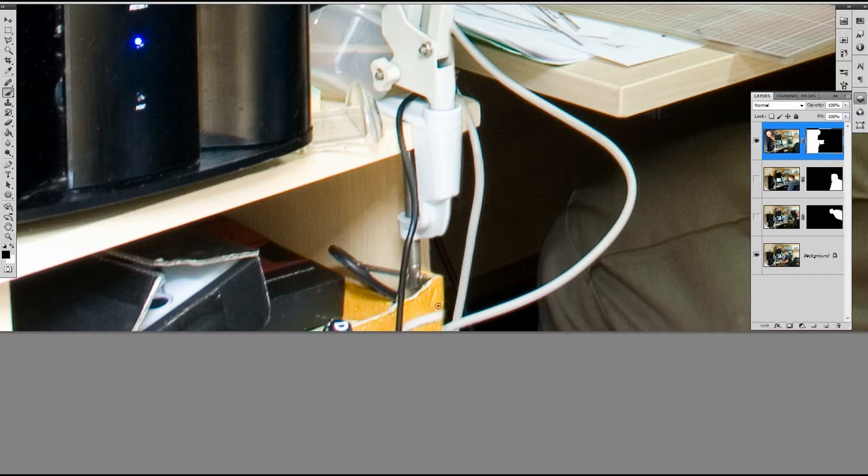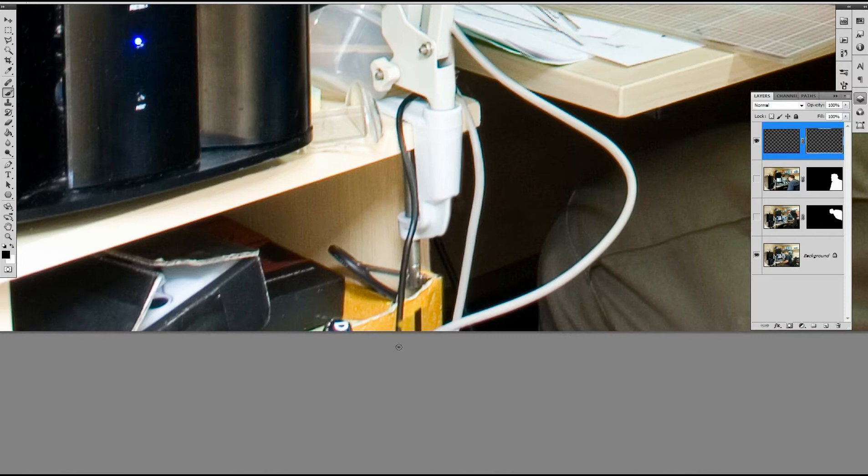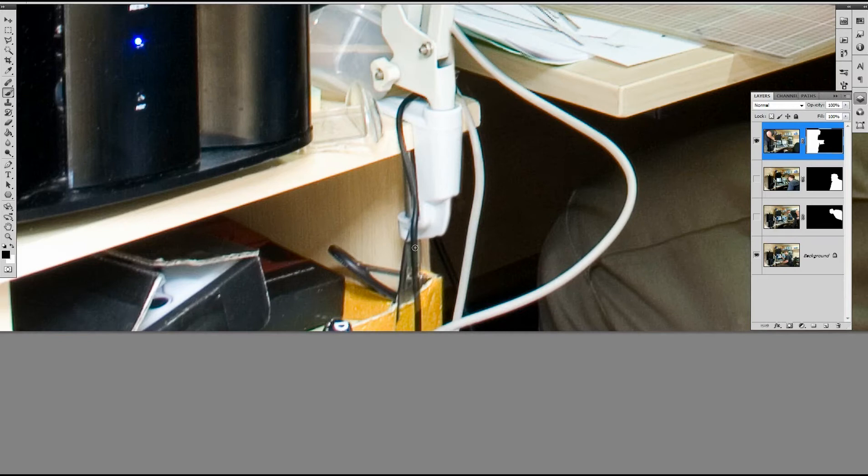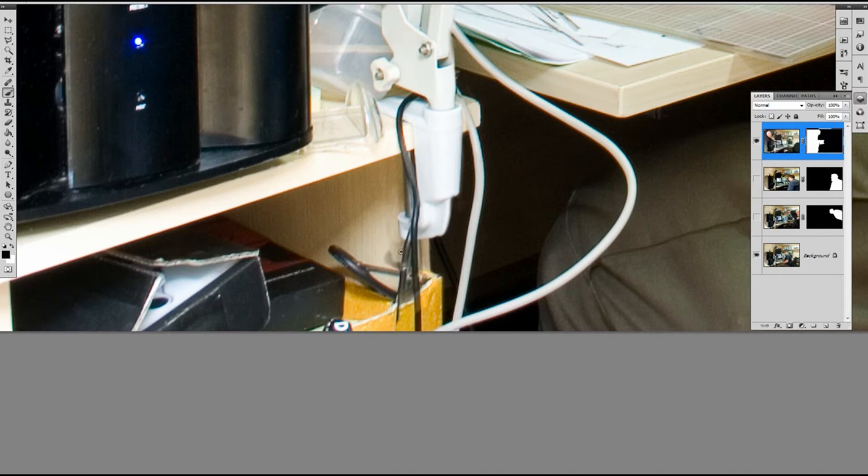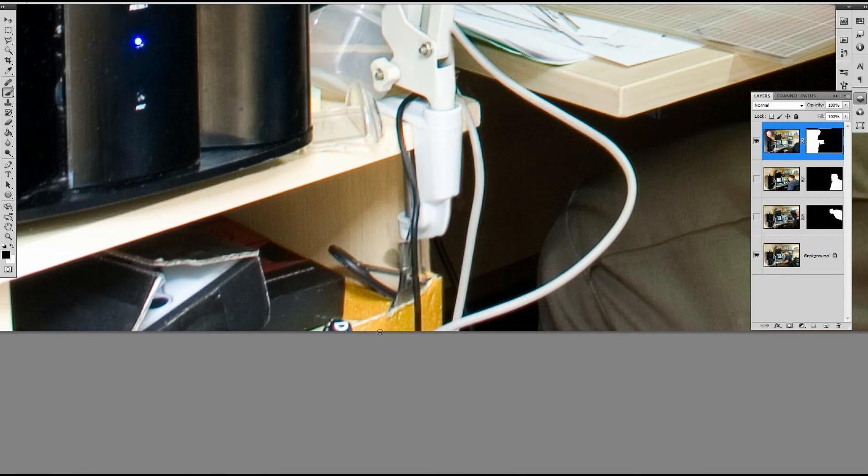Just quick masking here. Bring that up. So that meets somewhere around there. Something we can clone out later is this section here.